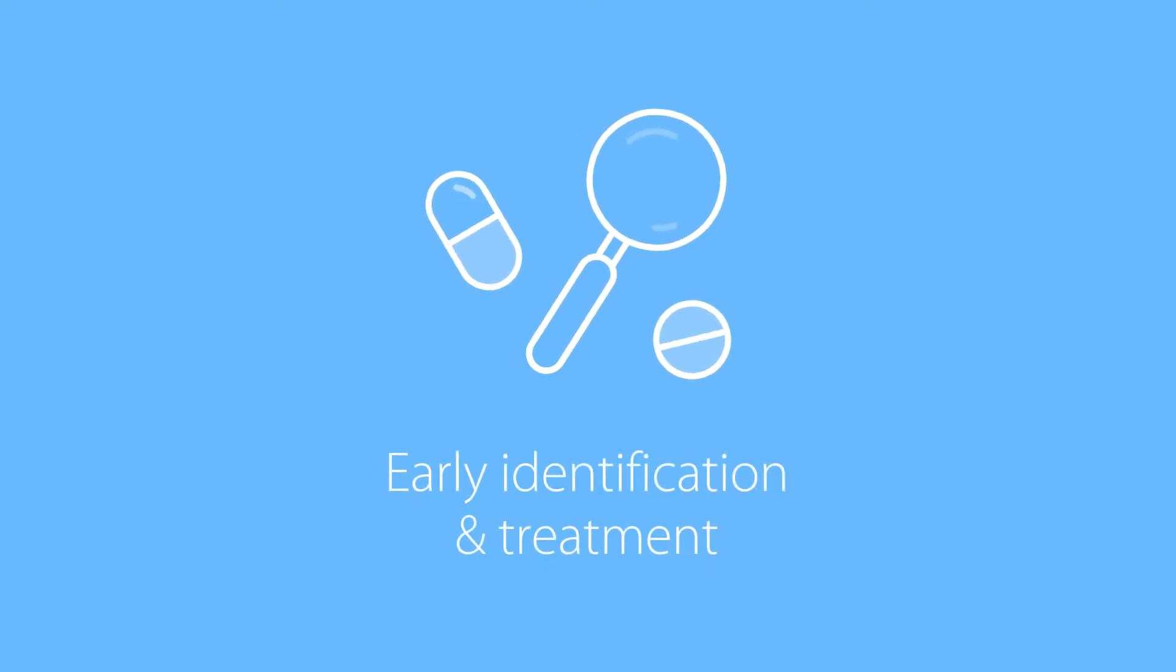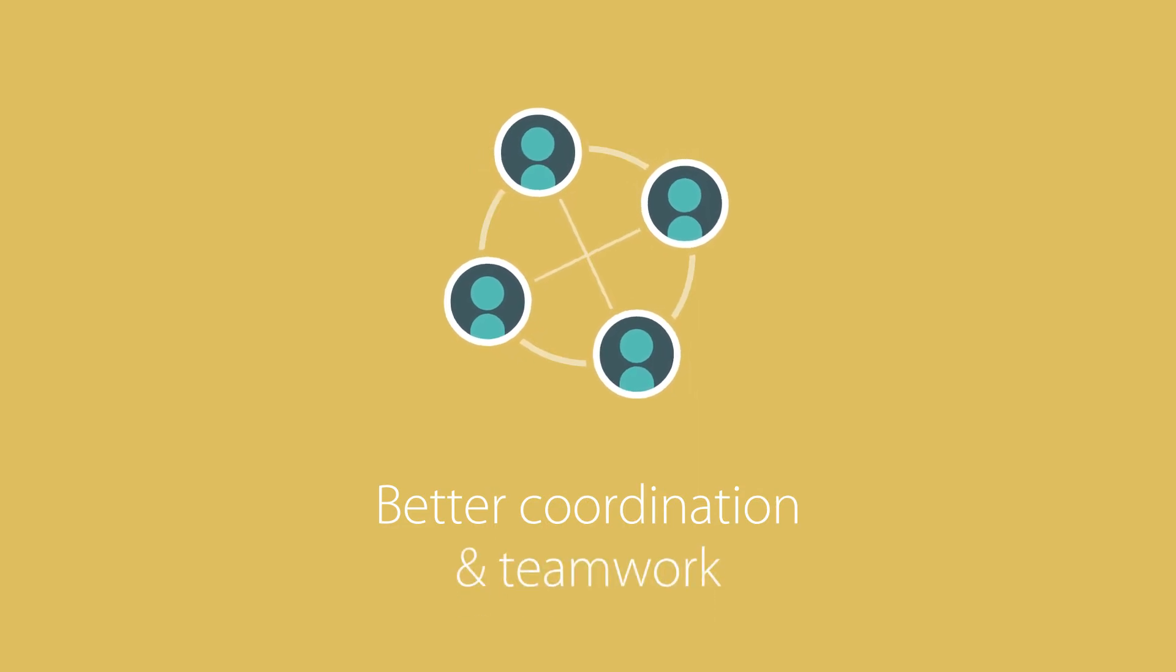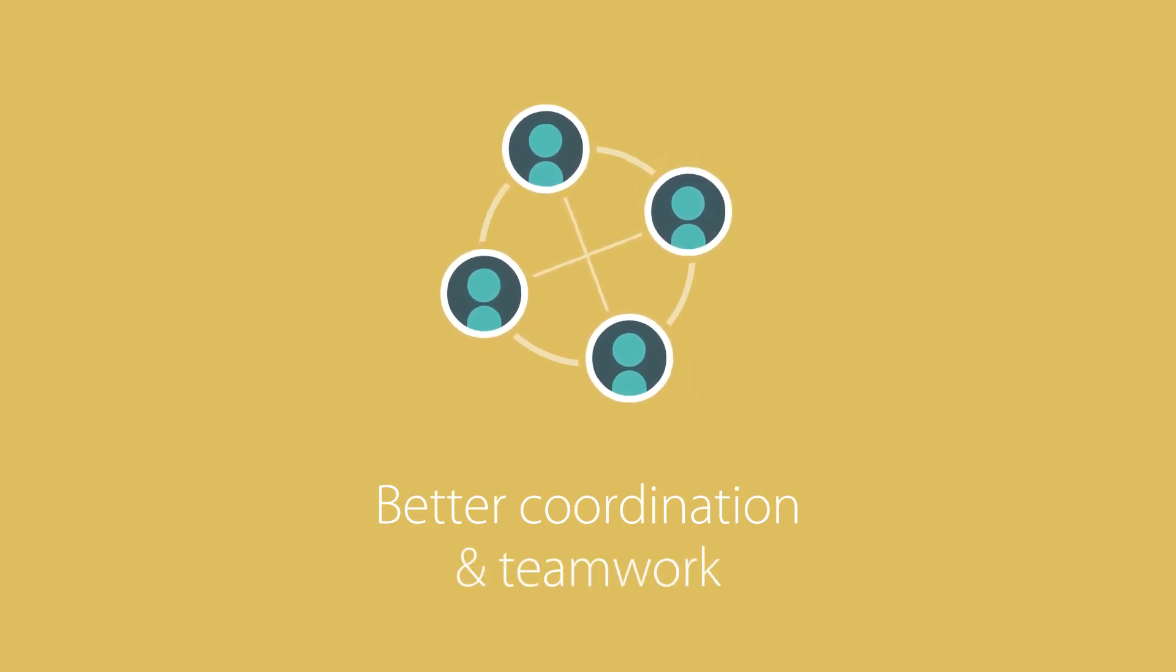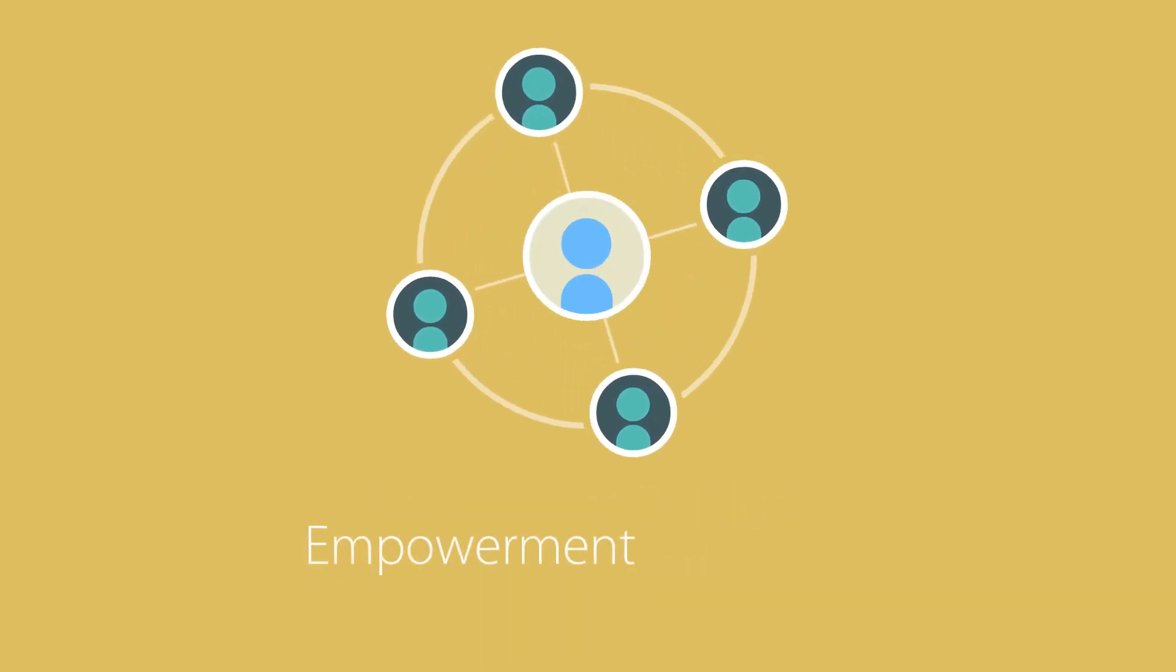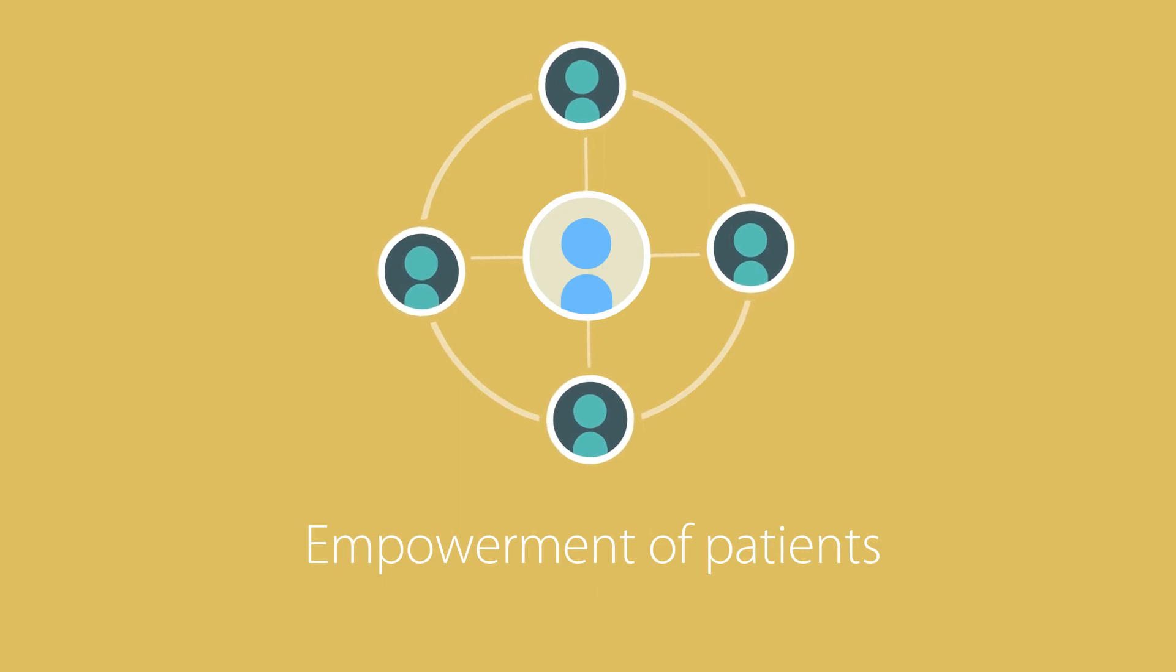PROs enable early identification and treatment of patient needs, better coordination and interprofessional teamwork, and empowerment of patients to be active partners in their care.